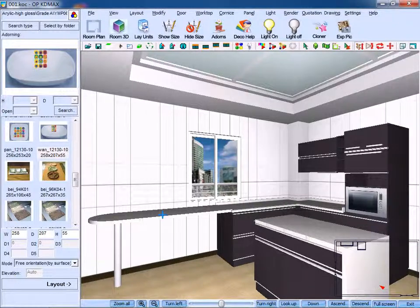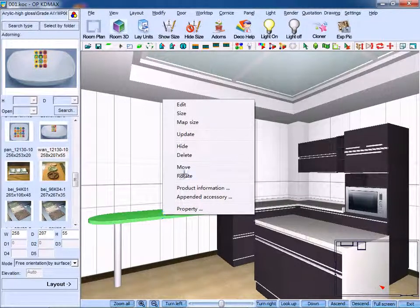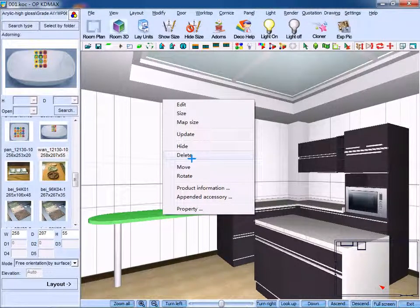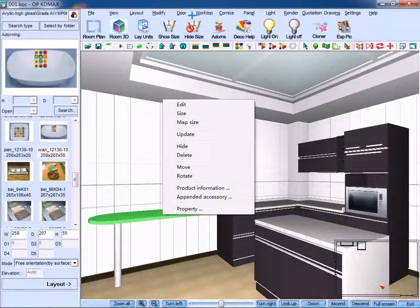Similarly, right click the bar counter and we can delete it.